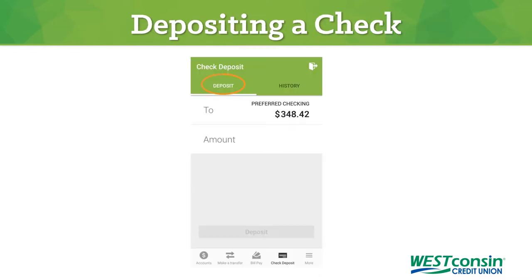Then at the top of your screen in the green header, click deposit. In the to section, choose the account you'd like the check deposited into.